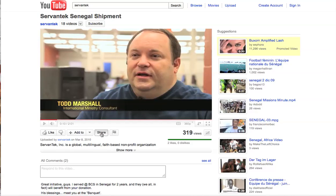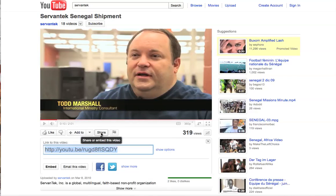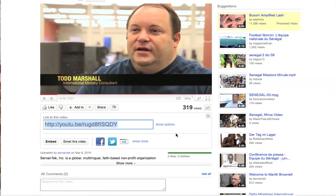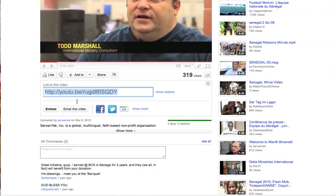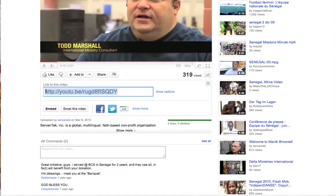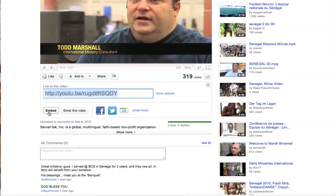If we click Share, this window expands and we'll see the option of using a link to share the video with someone. We could share it in an email, via Facebook, or tweet the video. But what we're going to do today is embed the video.